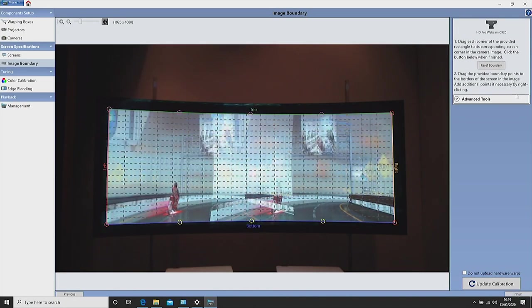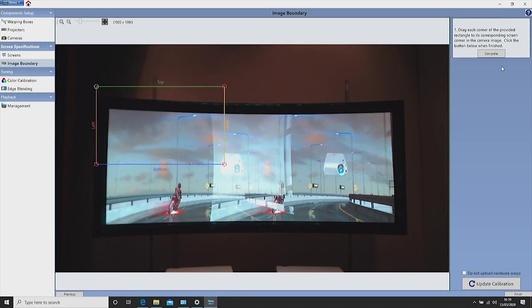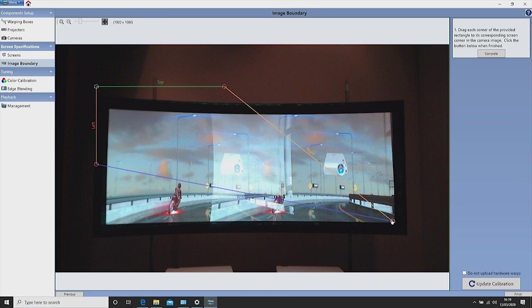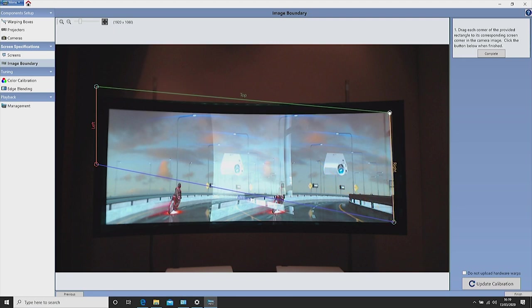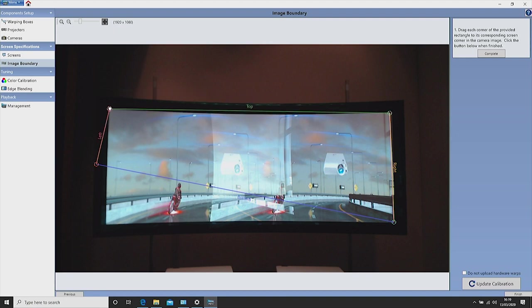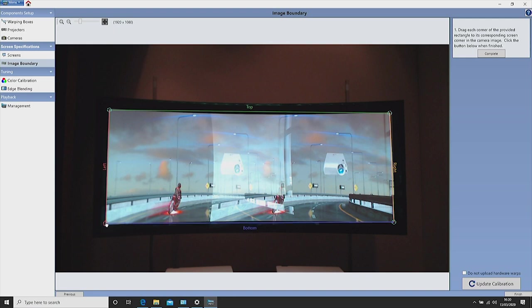Now select the four corners of the display. And click complete.